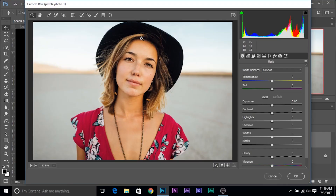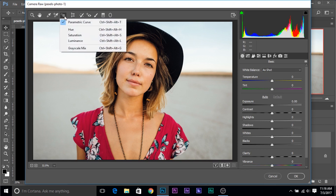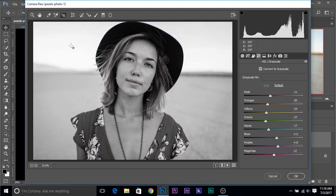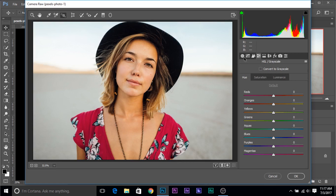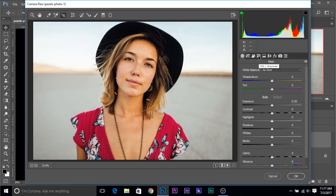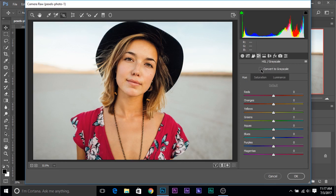Let's convert this to grayscale. I'm going to show you a new technique. Right-click on the Targeted Adjustment Tool and choose Grayscale Mix — it does that very quickly and also brings up the Targeted Adjustment Tool, which is amazing. You can also do it by clicking the HSL Grayscale button and checking Convert to Grayscale — pretty much the same thing, but it brings another feature we'll discuss in a minute.